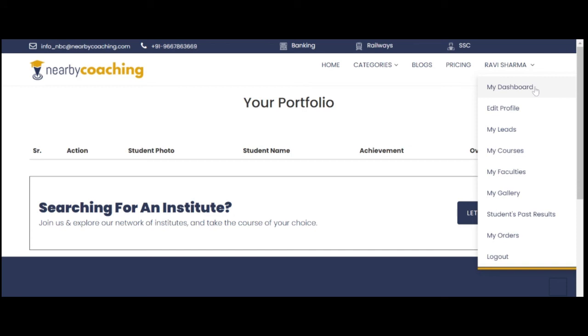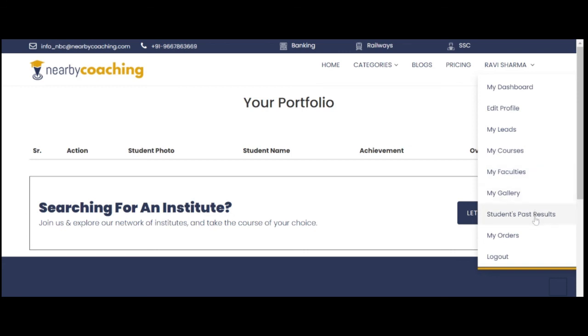You can view your institute page through My Dashboard, edit your profile anytime, view My Leads, add courses by clicking on My Courses, add faculty by clicking on My Faculties, add gallery images and build your profile stronger by adding your past students results, and finally view the details of students who bought your course from My Orders.